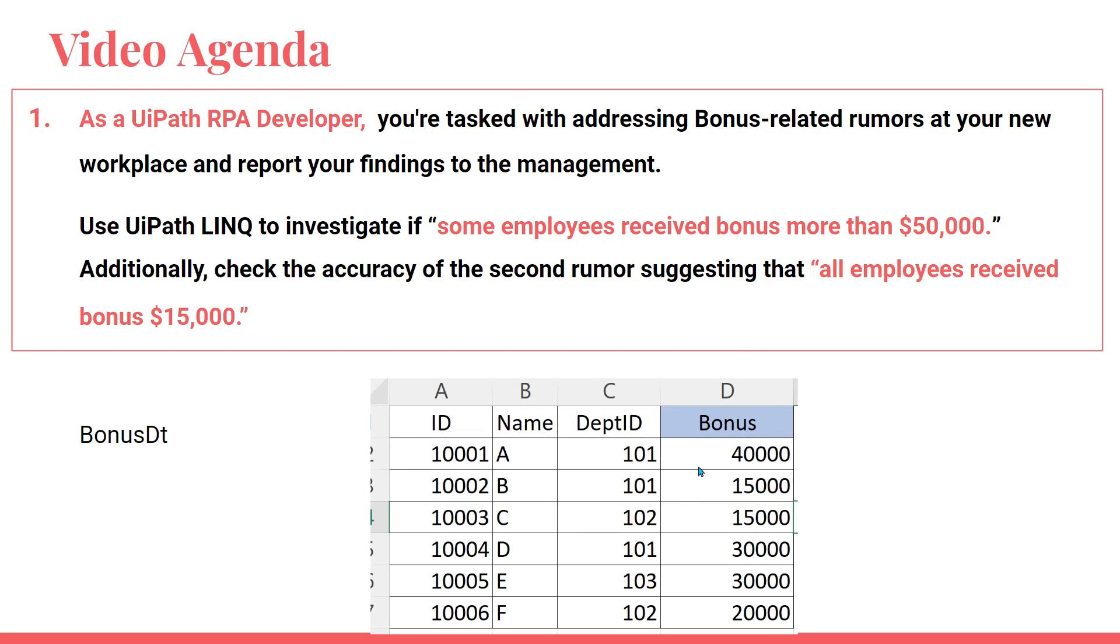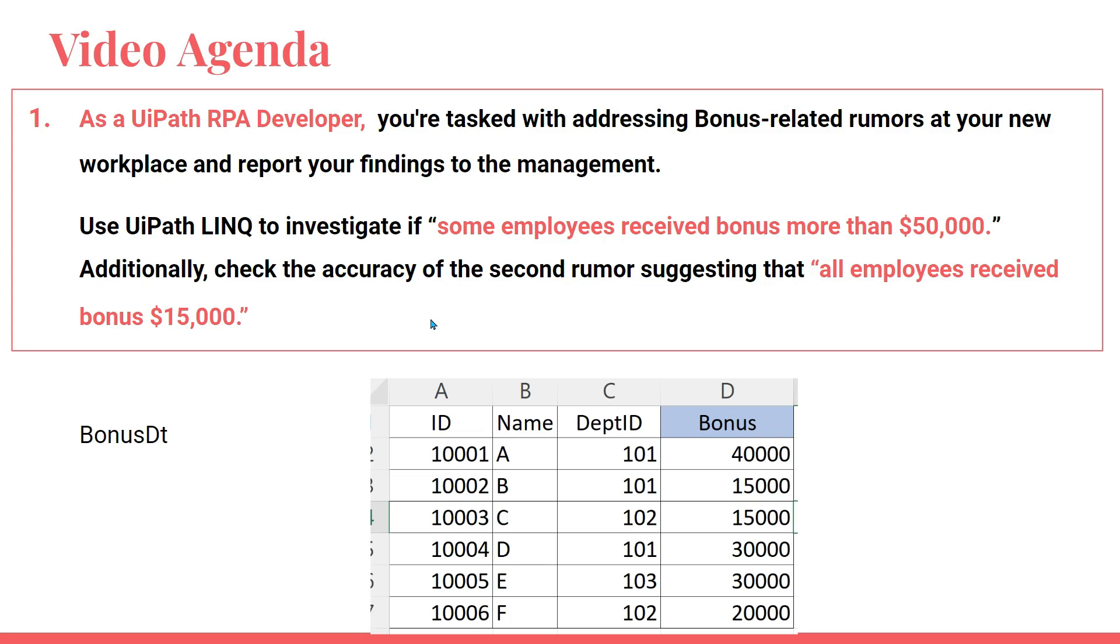Additionally, check the accuracy of the second rumor suggesting that all employees received bonus of fifteen thousand dollars. You get a data table - imagine it could be a huge data set containing millions of records. Now in that case, how will you address these two rumors? Some employees received bonus more than fifty thousand dollars and some are saying all employees received bonus of fifteen thousand dollars.